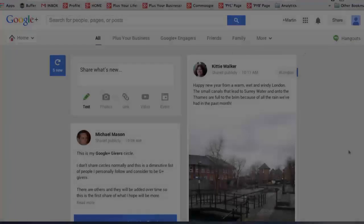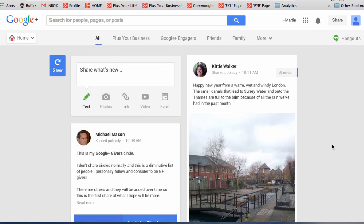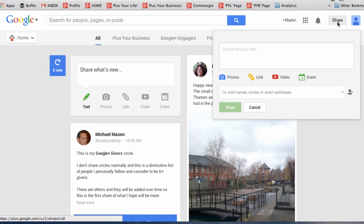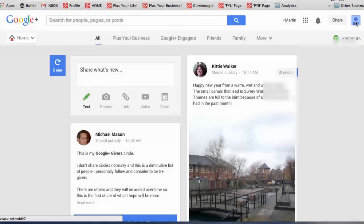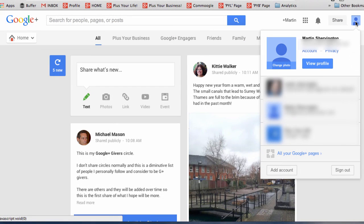In the same vicinity as your notifications, you'll find a share box which will appear all over Google Plus. Next to that, you can access your account and privacy settings.